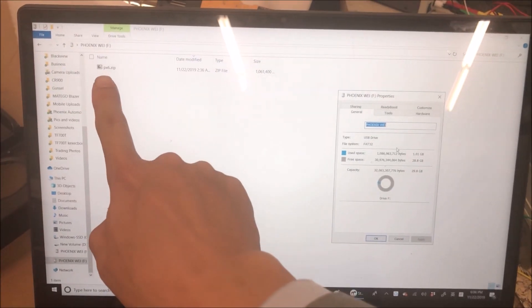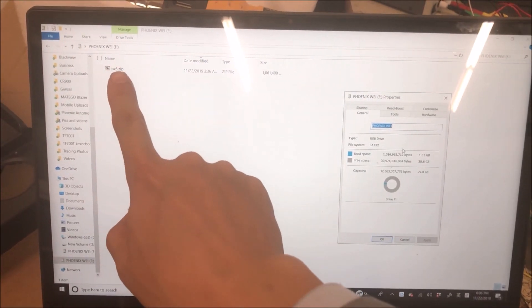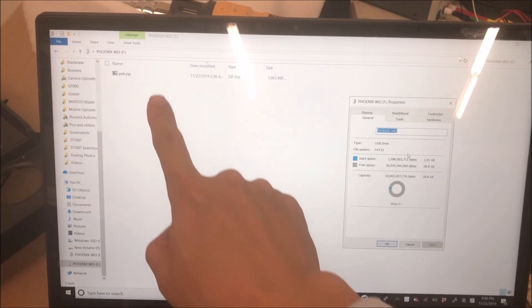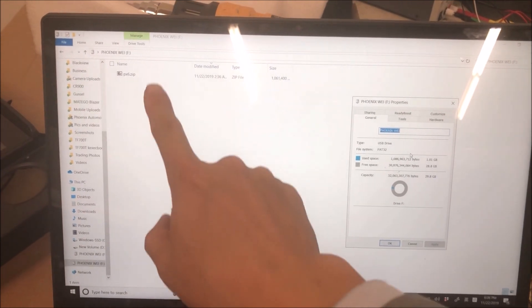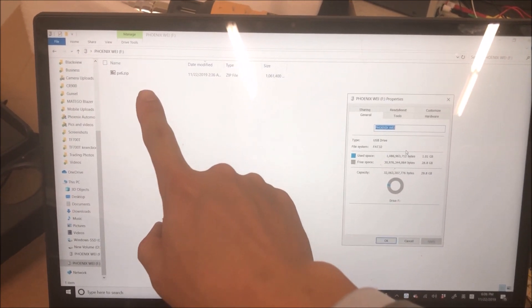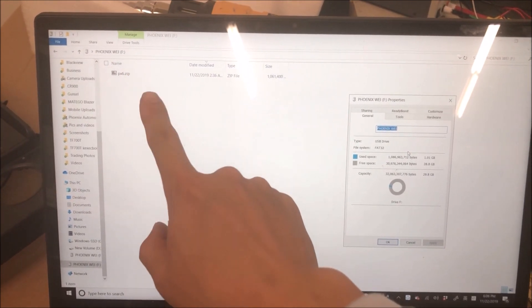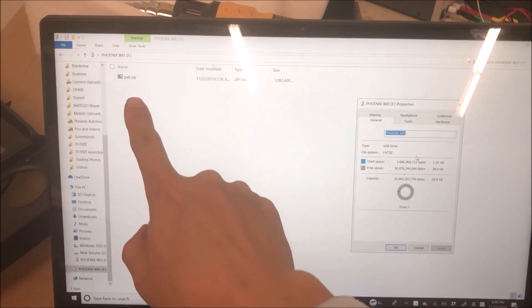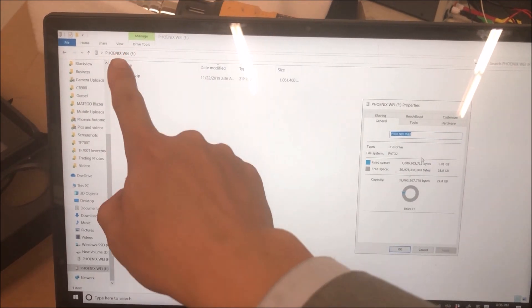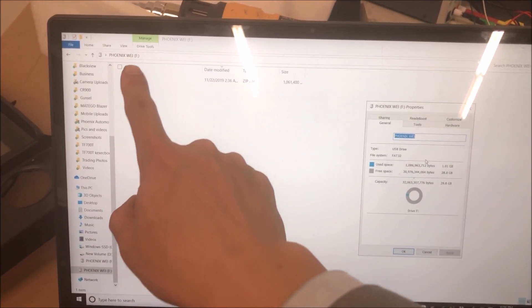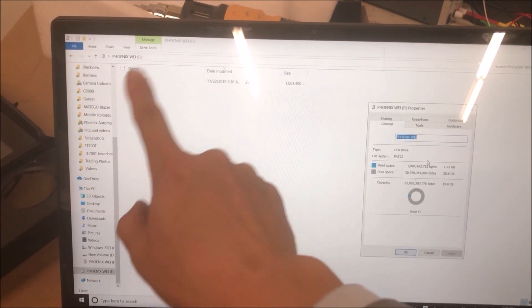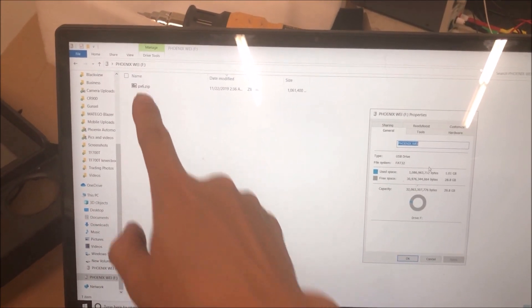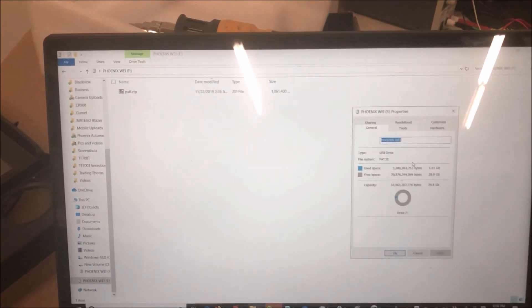Make sure this is the file name, px6.zip. Do not unzip it or extract it. Make sure it's directly inside the USB drive, no folder outside the zip file.